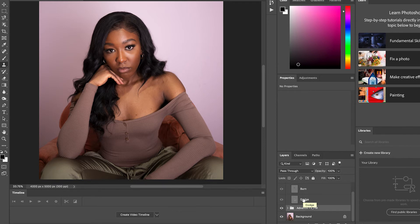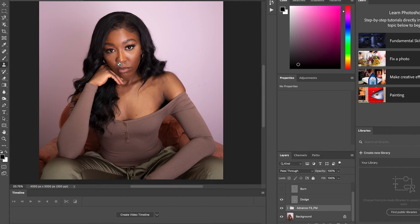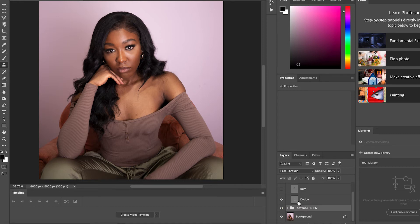The Dodge and Burn is basically like highlighting and contouring my skin digitally — I do that with makeup but this adds an extra pop. The Dodge tool is the brightness, so I use it to highlight certain areas. It brightened up the side of my face, under the eyes, the T-zone, under the nostrils, and under the chin — basically where I put my highlight for my makeup.